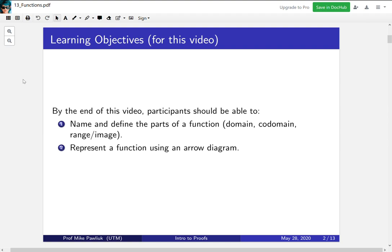The learning objectives for this video are, by the end of this video, you should be able to name and define the parts of a function, so the domain, the codomain, the range, and the image, and you should be able to represent a function using an arrow diagram.